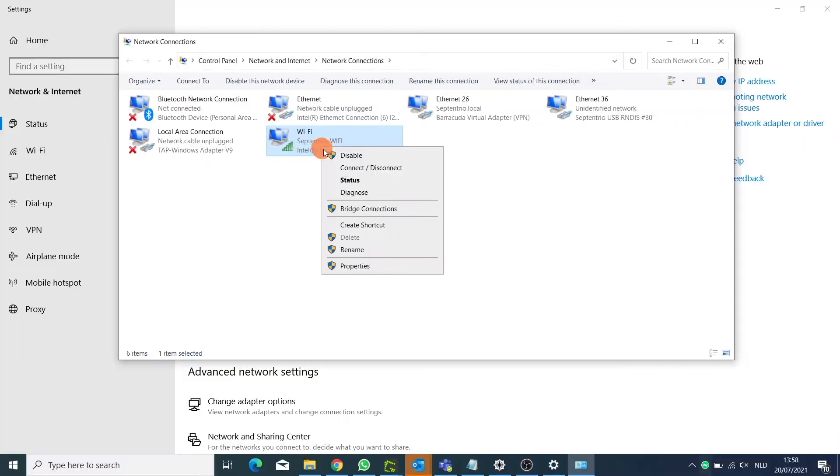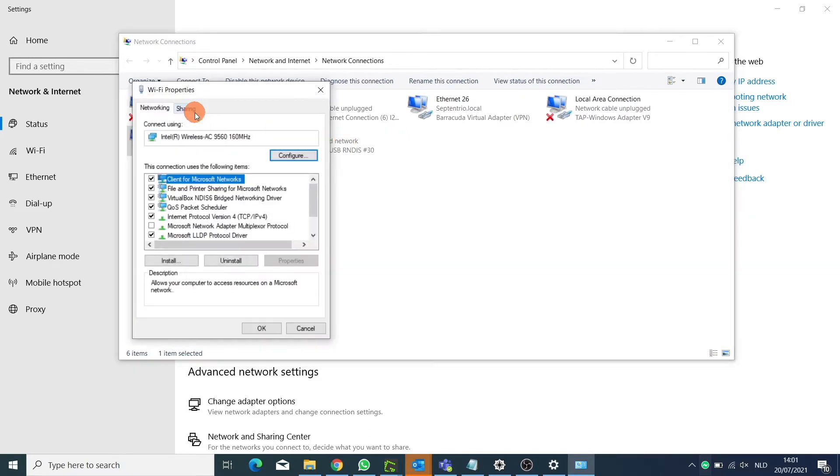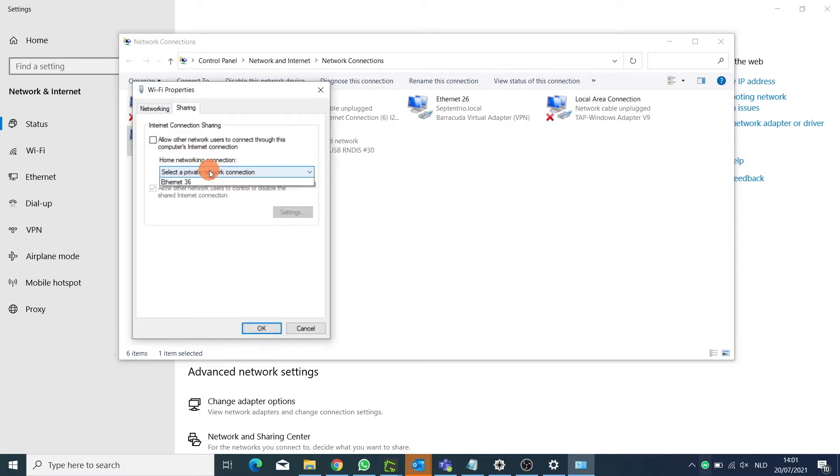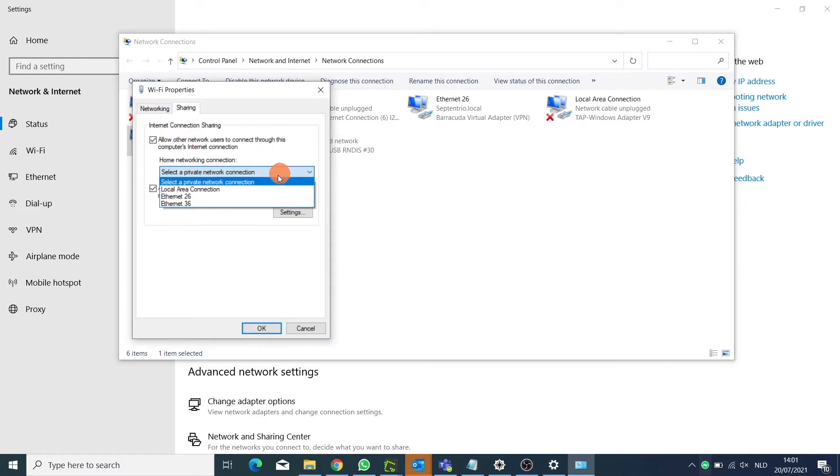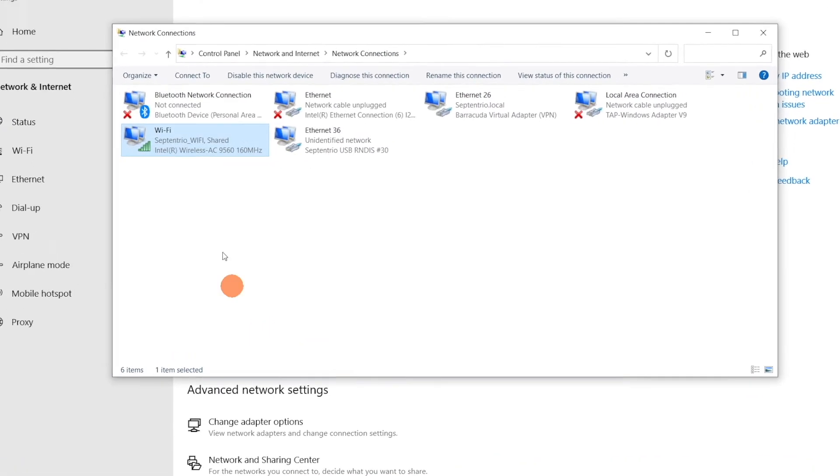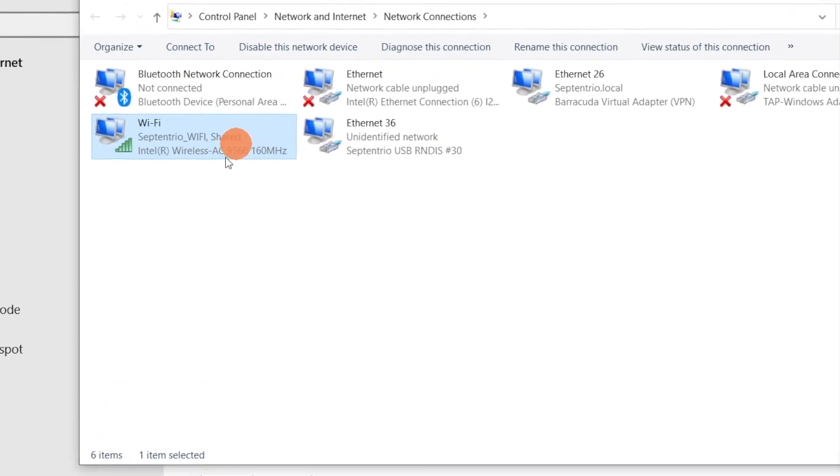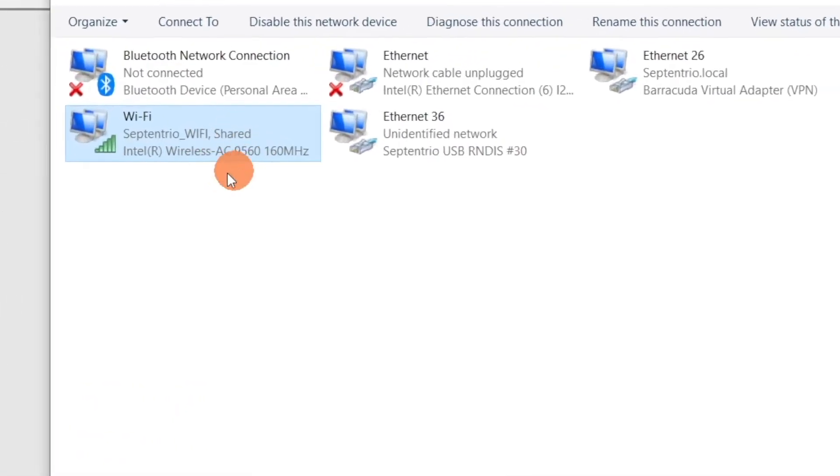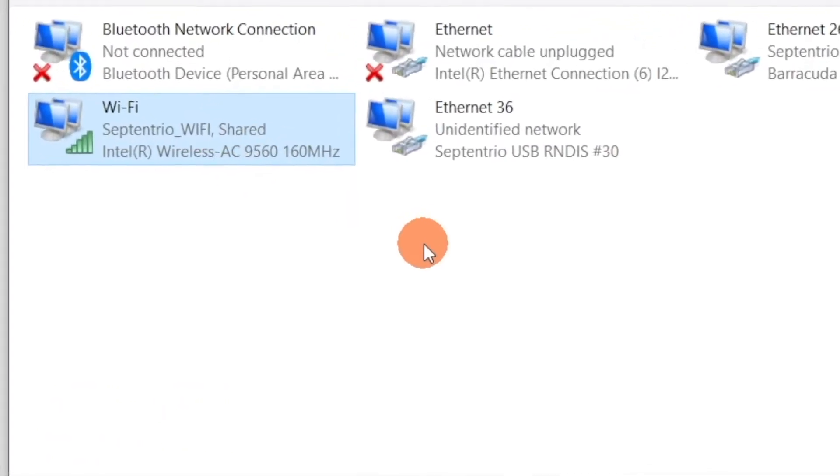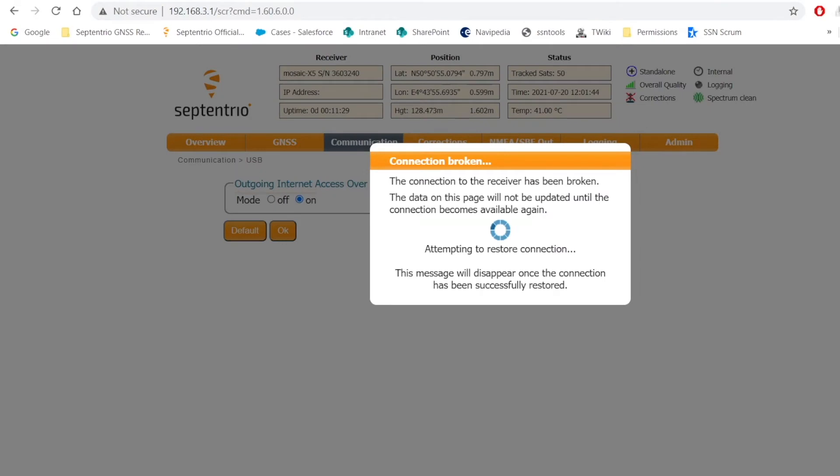Right click on your internet provider and select the properties. Click on the sharing option to allow to share the network and select the Ethernet option for the Septentrio USB connection. Once you have succeeded, the word shared should appear on your connection.